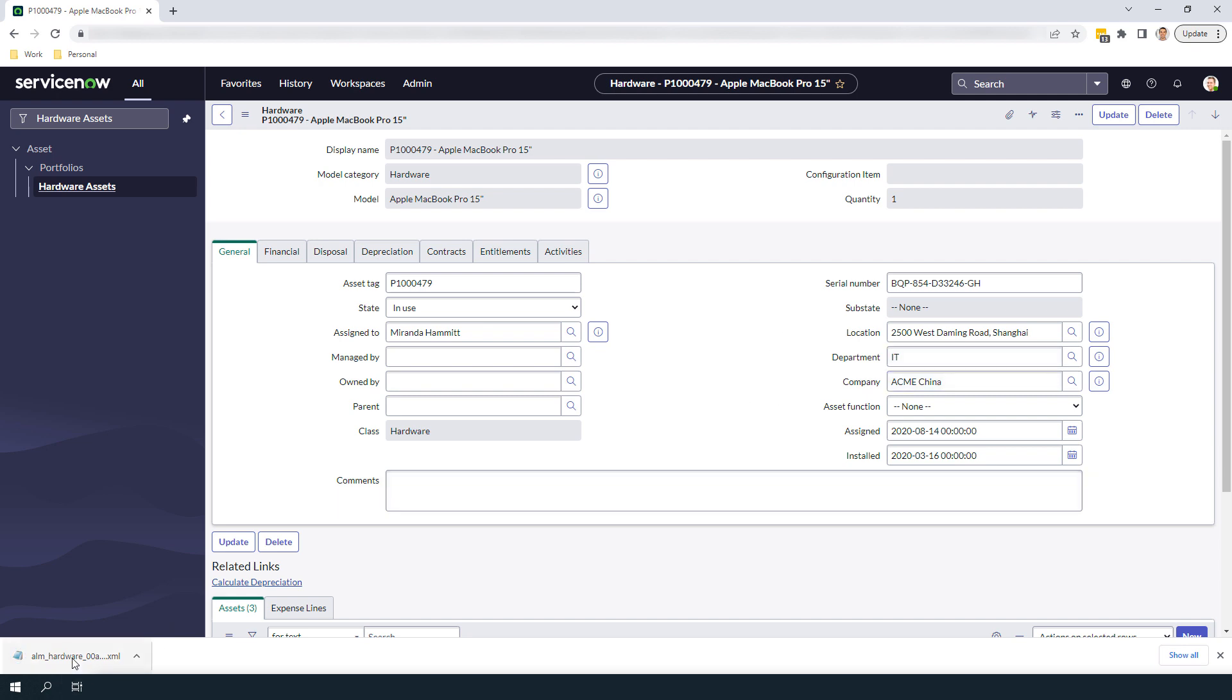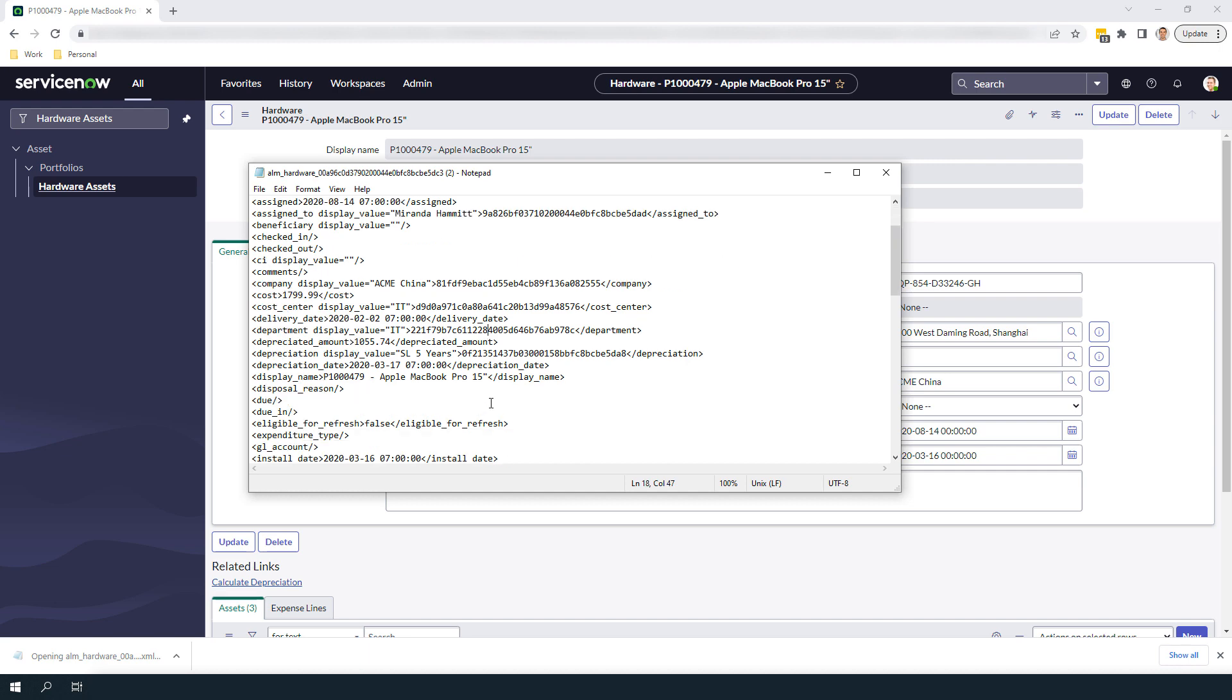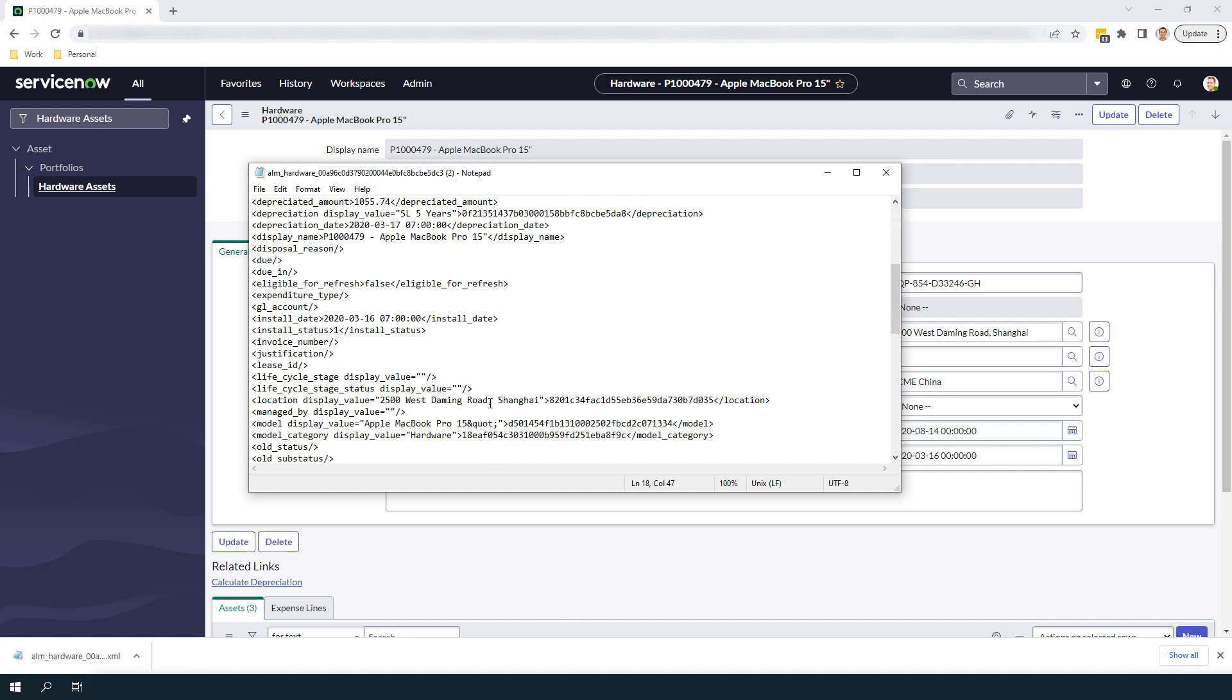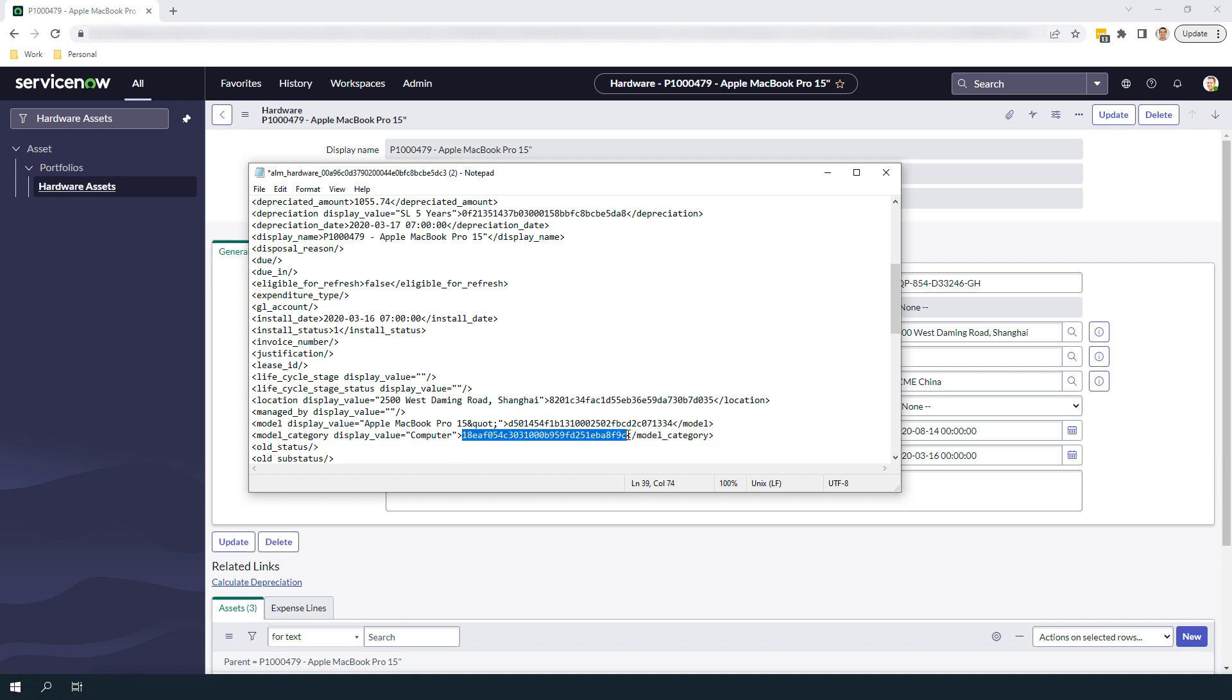To update the model category, we need to go to the Model Category Display Value section of the record, and replace Hardware with Computer, and then replace the Hardware Sys ID with the Computer one we previously copied in the system. Now save the XML file.